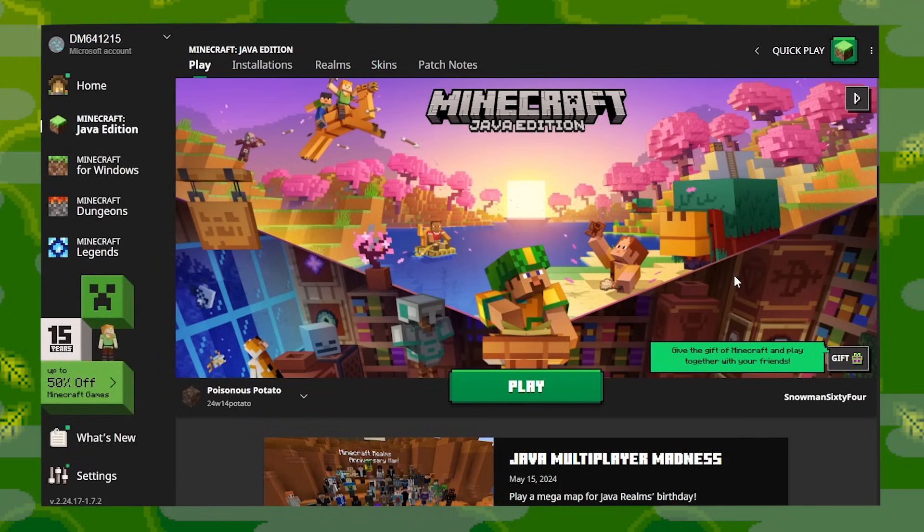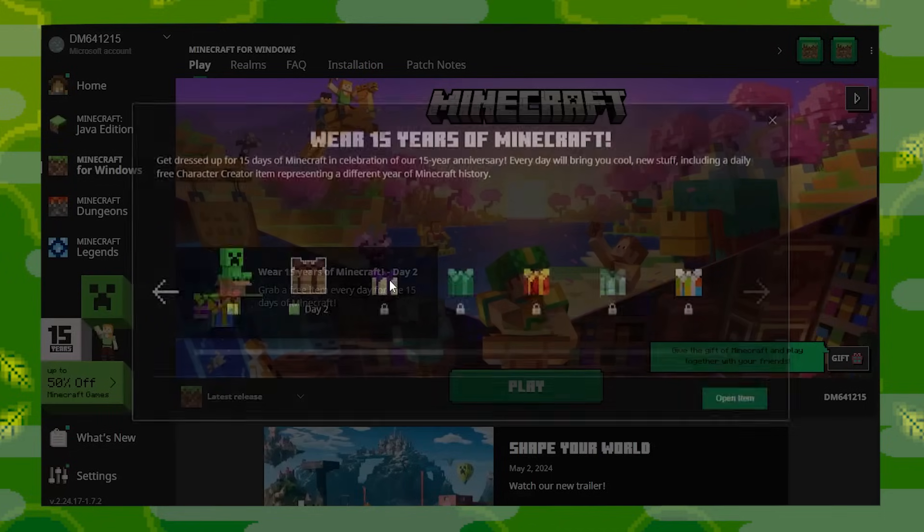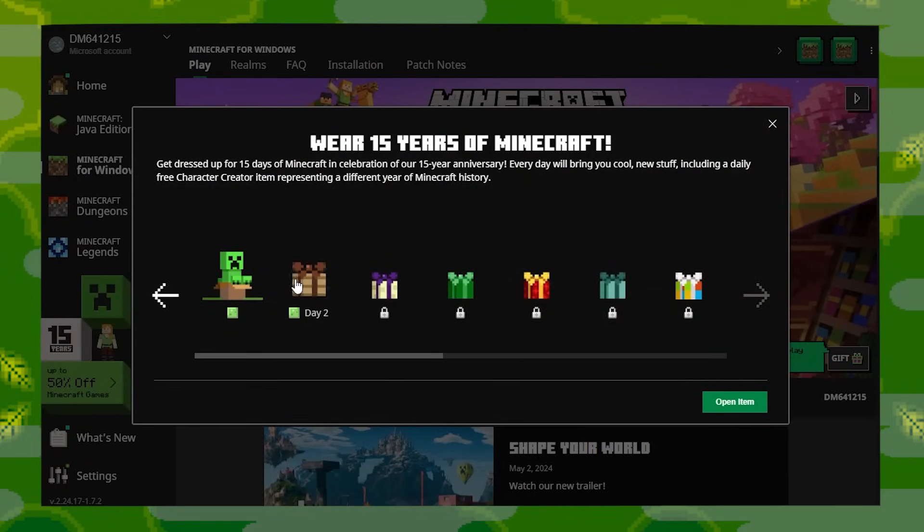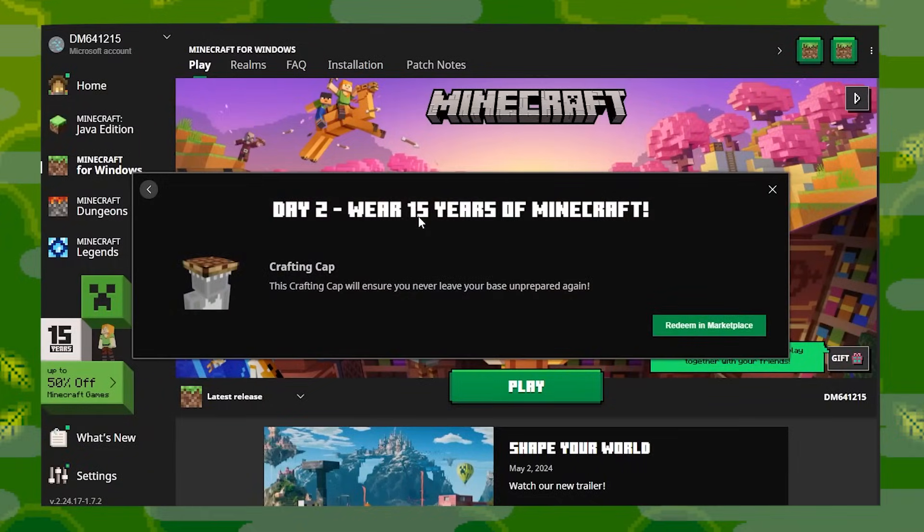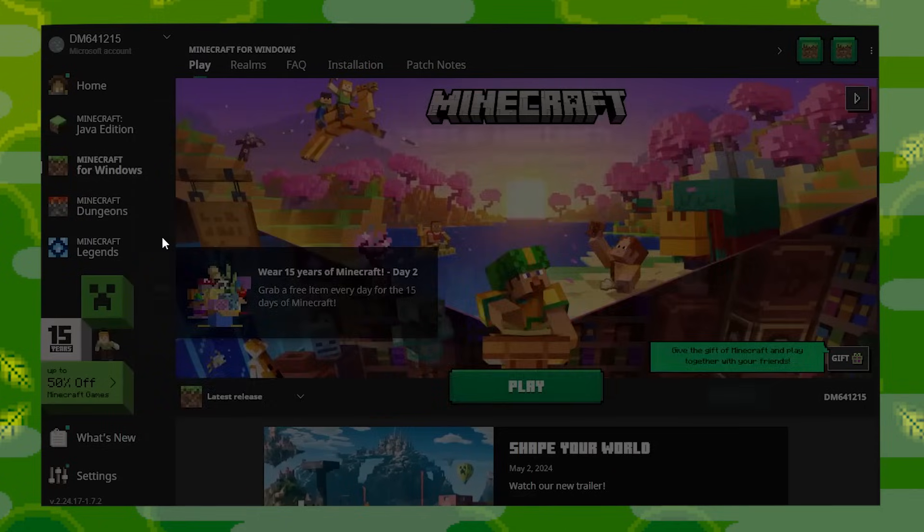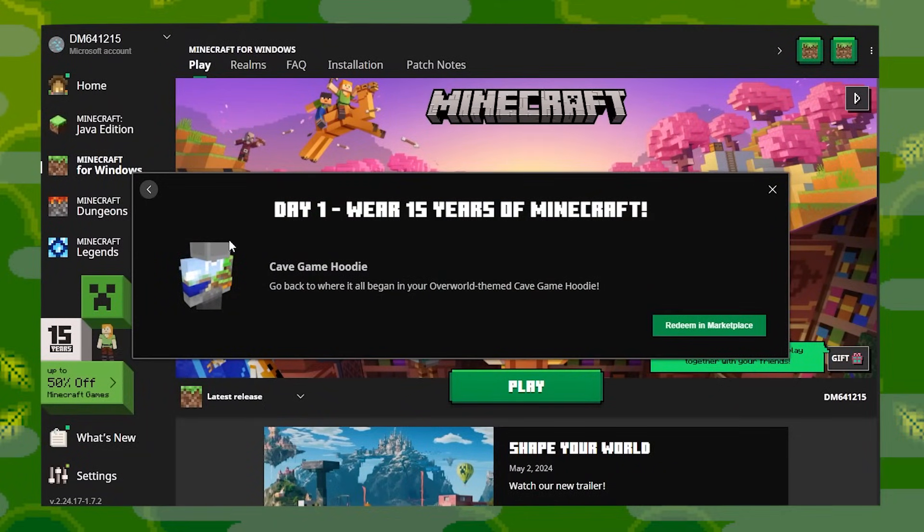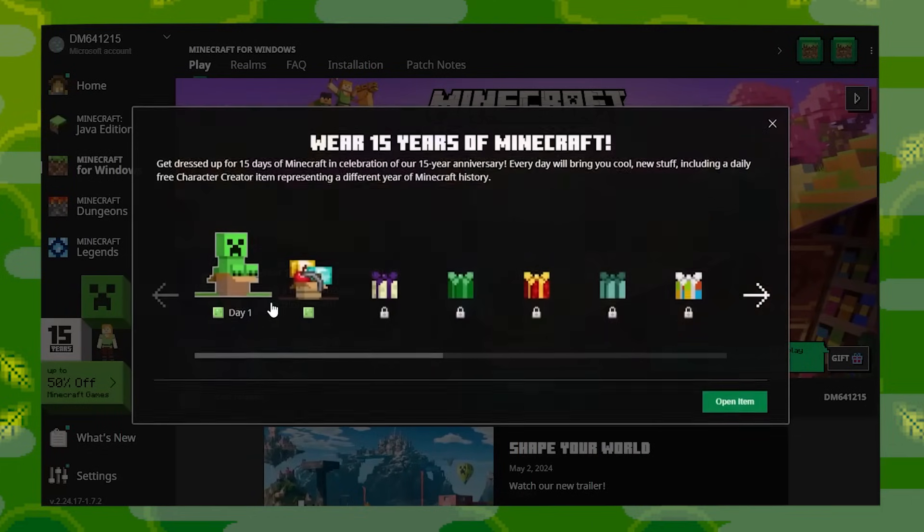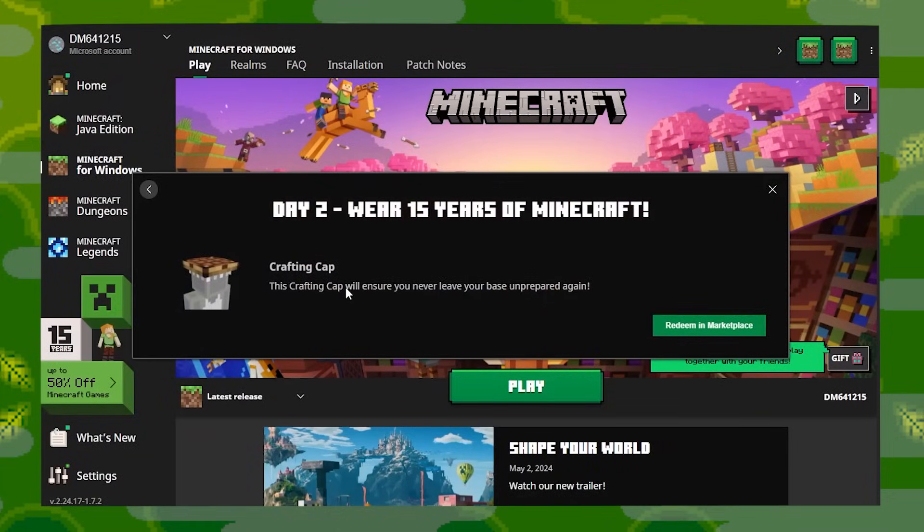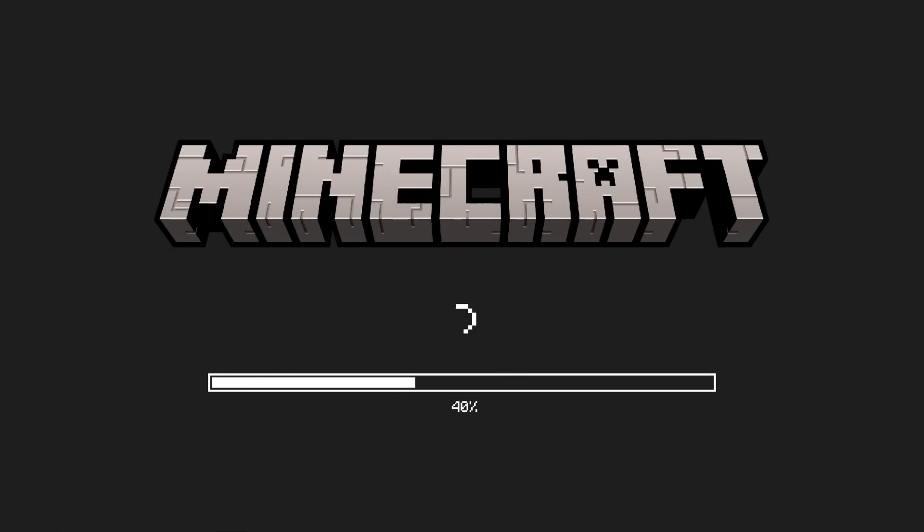And here we are back in the launcher. Okay, Minecraft for Windows. Here we go, day two! What's in it? Crafting cap? Huh. I mean, I guess that makes sense. The game did start out as Cave Game, and there was no crafting whatsoever. And then they added in crafting later. Alright, let's redeem this.